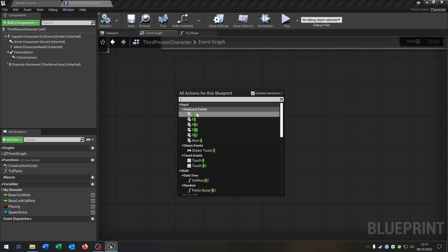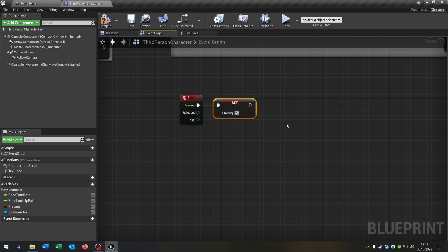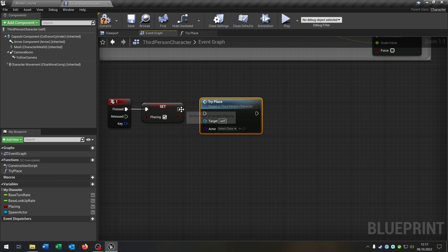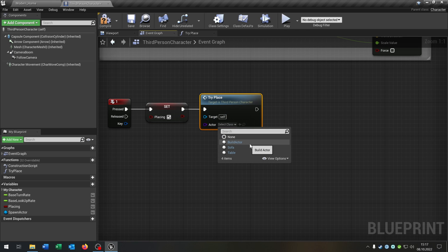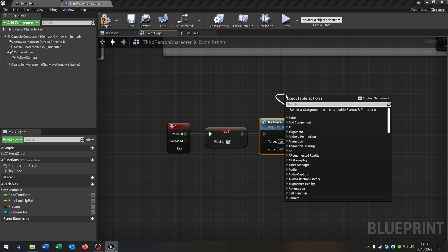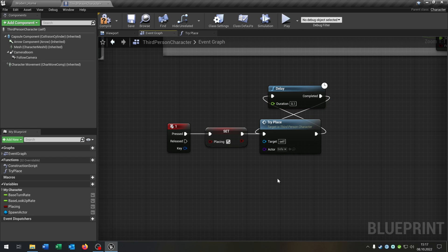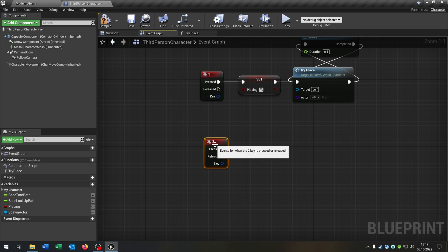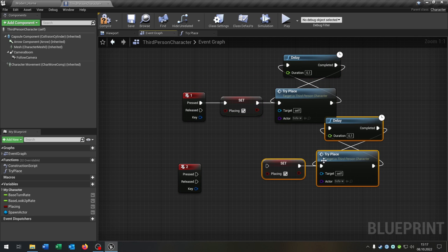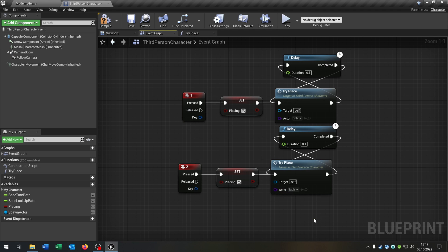For this, let's choose the key one — you can choose whatever you want — and we want to set the placing boolean to true. Call our try place function here, select whatever we want, in this case let's choose the sofa. We want a little delay from here, put this to 0.1, and on complete we go back to try place. Let's choose a second key and copy and paste this down here. And on 2, let's say we want to spawn the table.